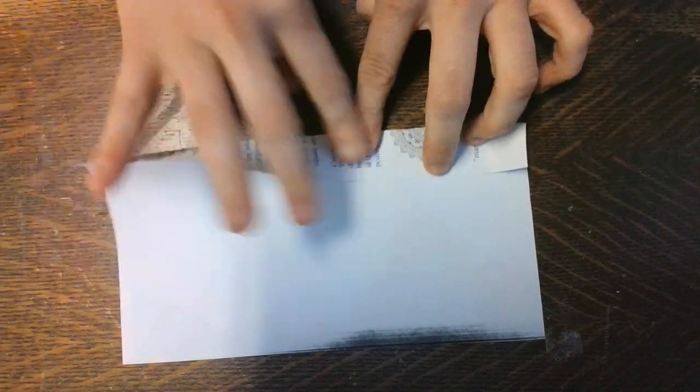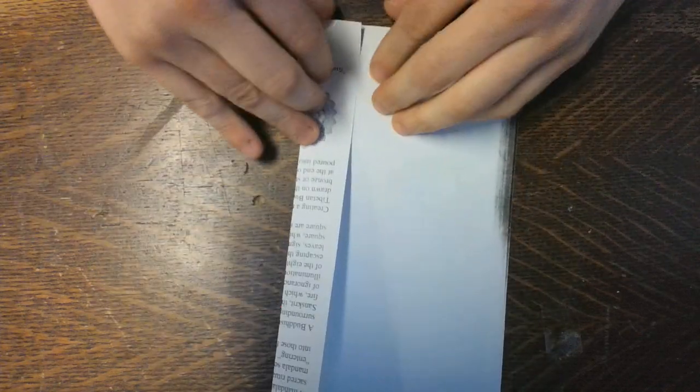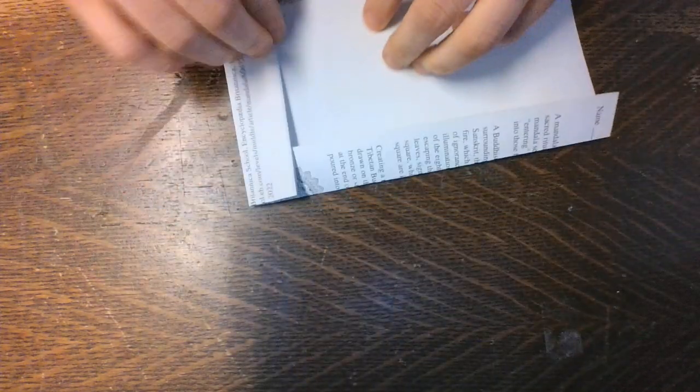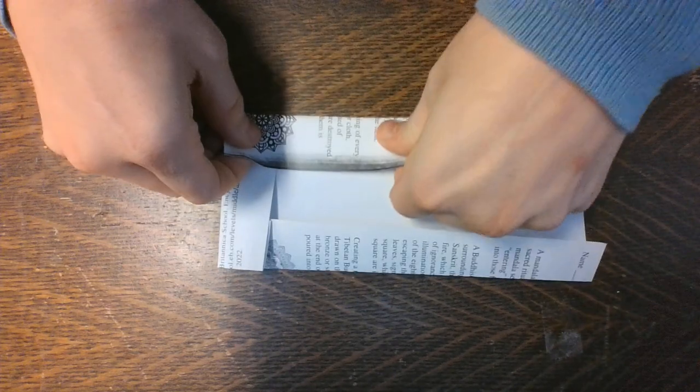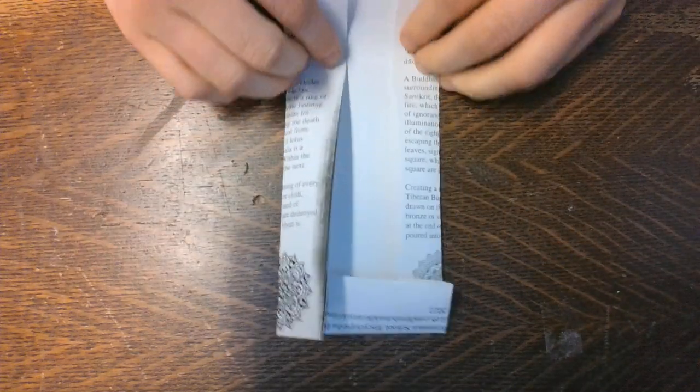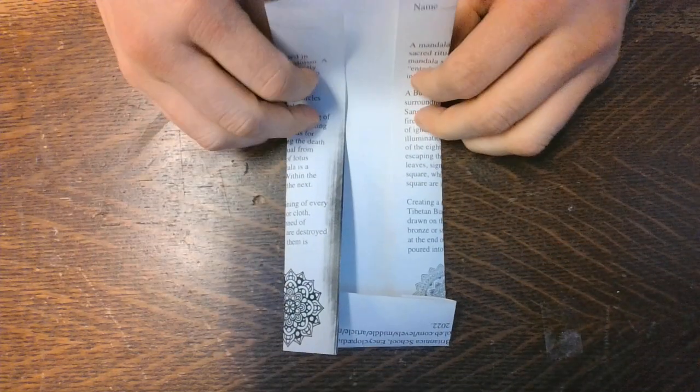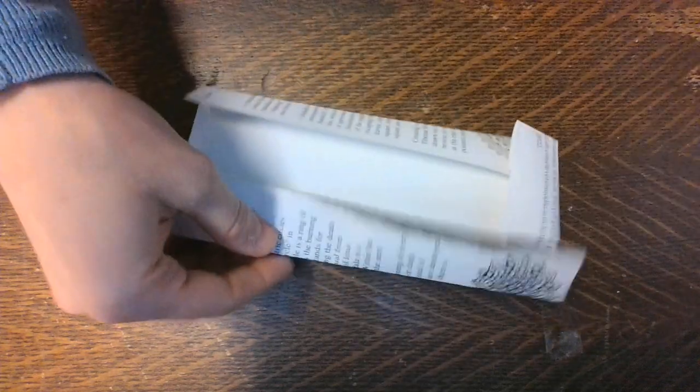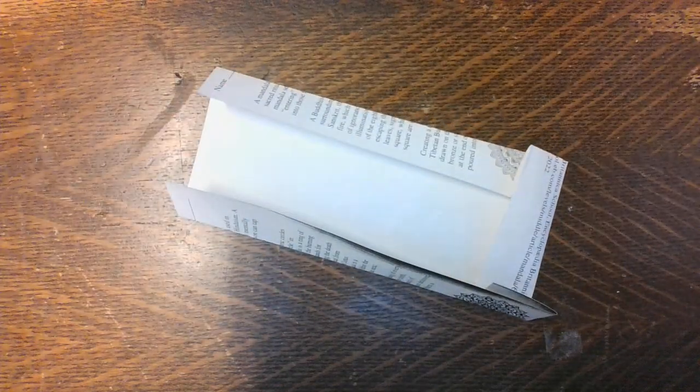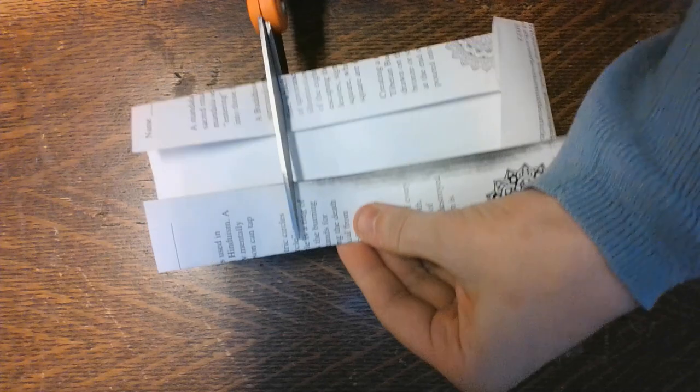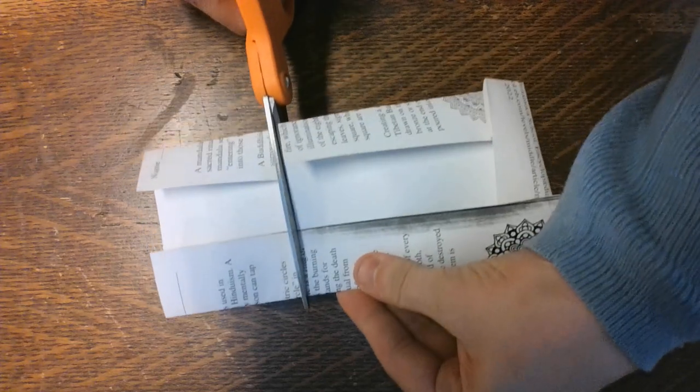Kind of fold it up like about an inch and you'll do that on all sides like this. And if you want, you can use scissors to make it a little bit more square, but you don't have to.